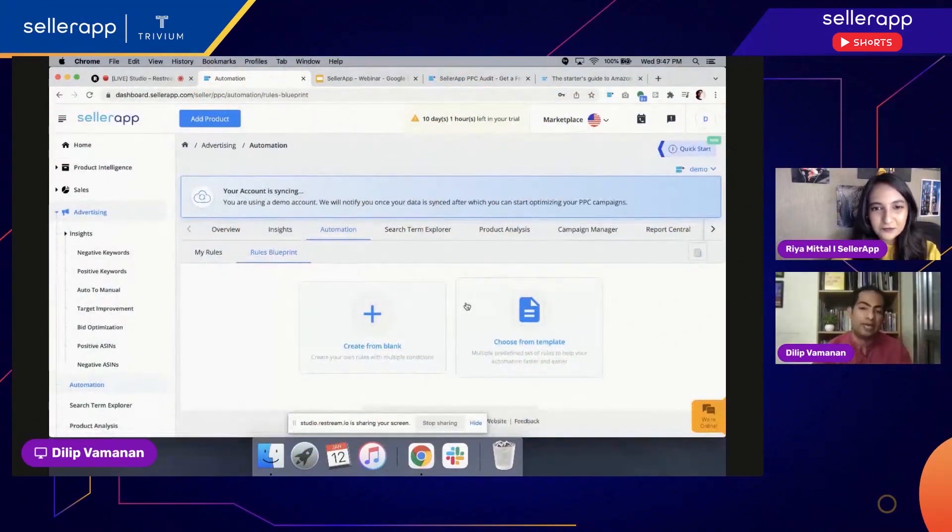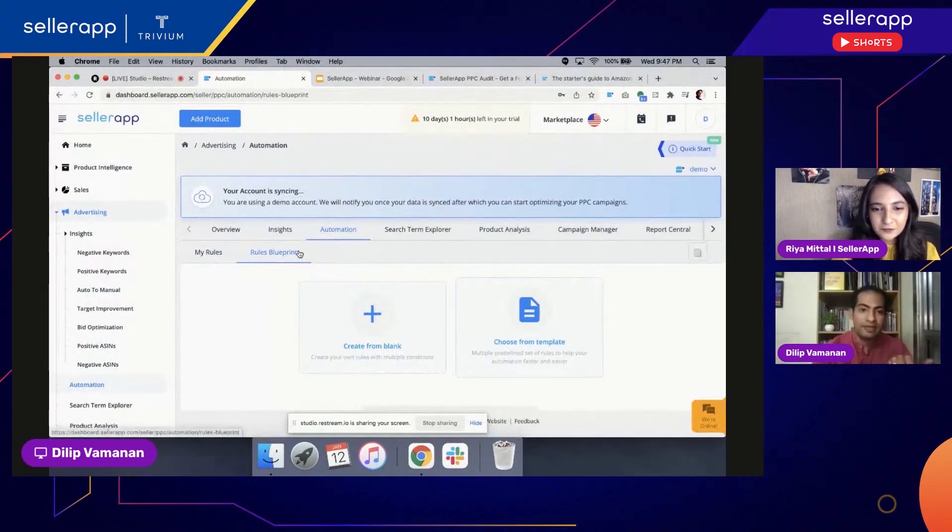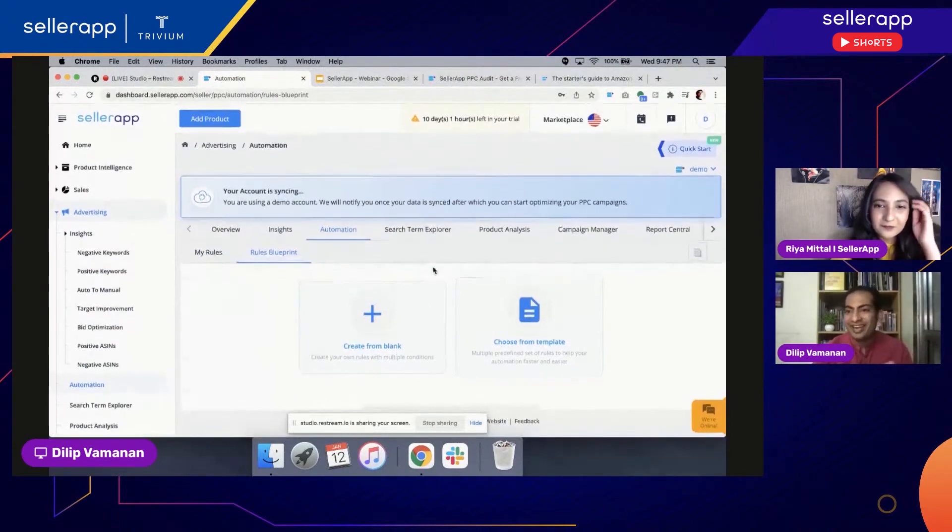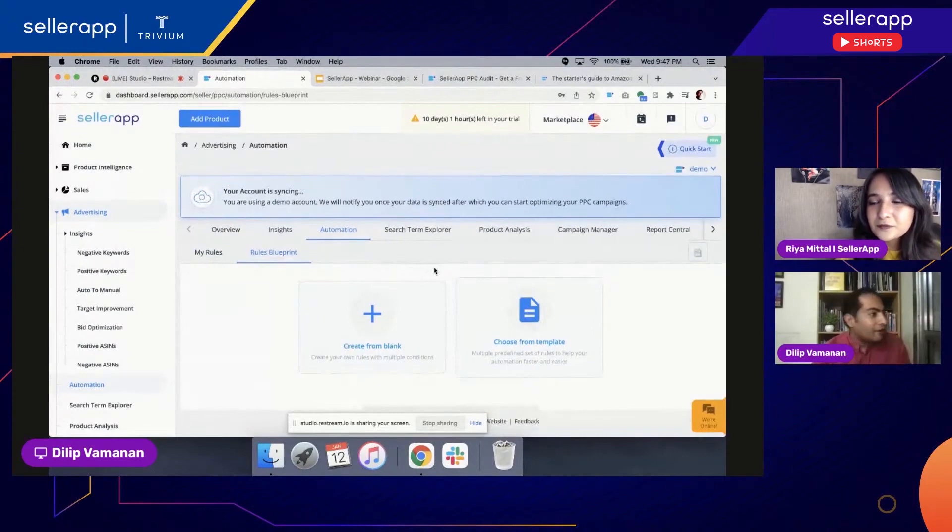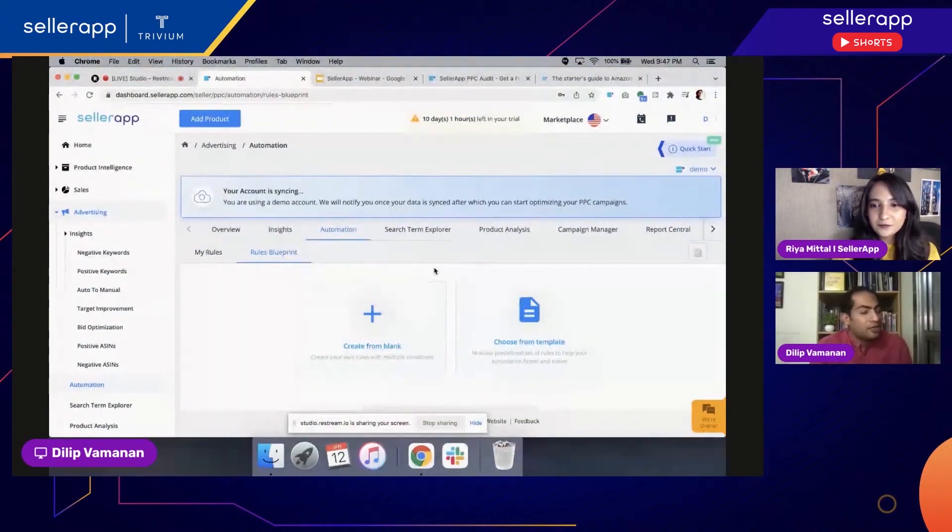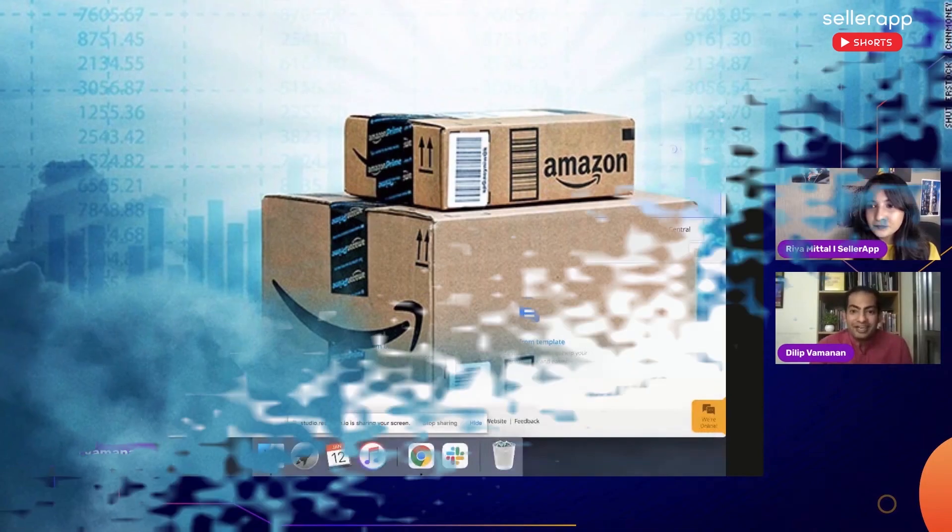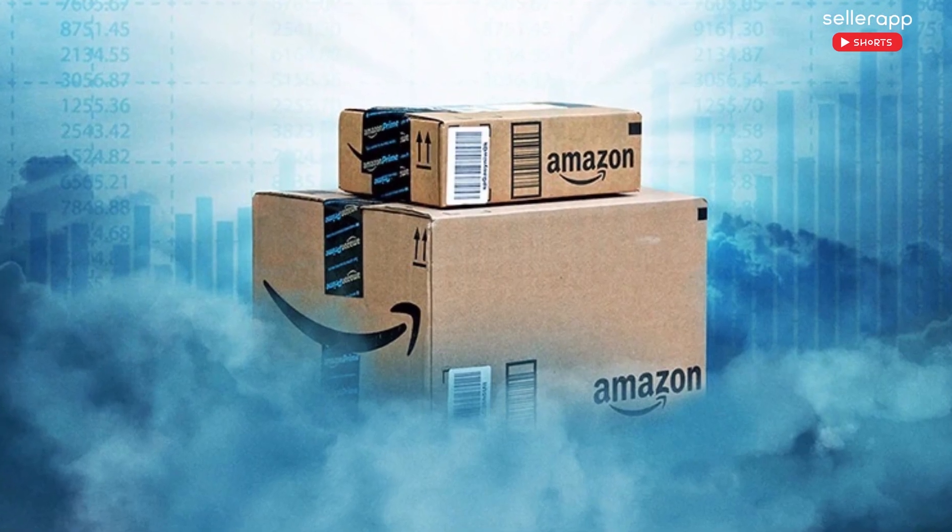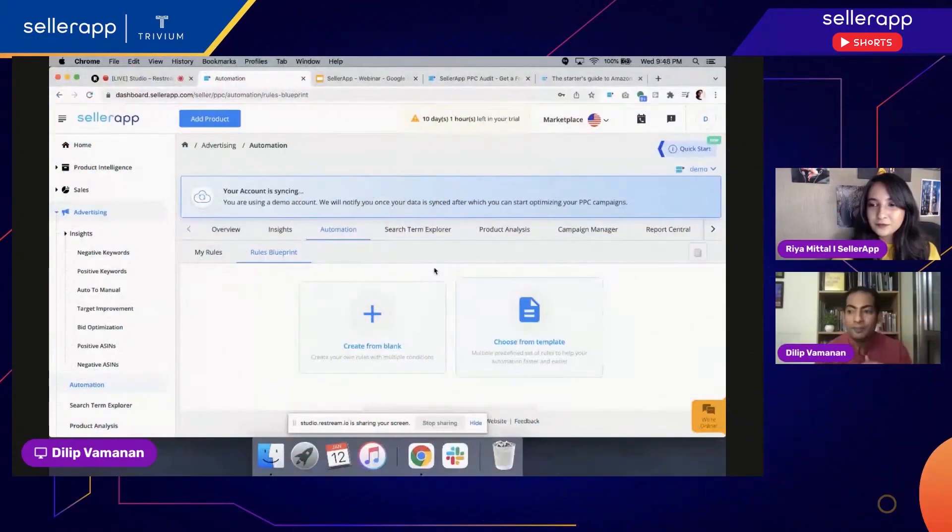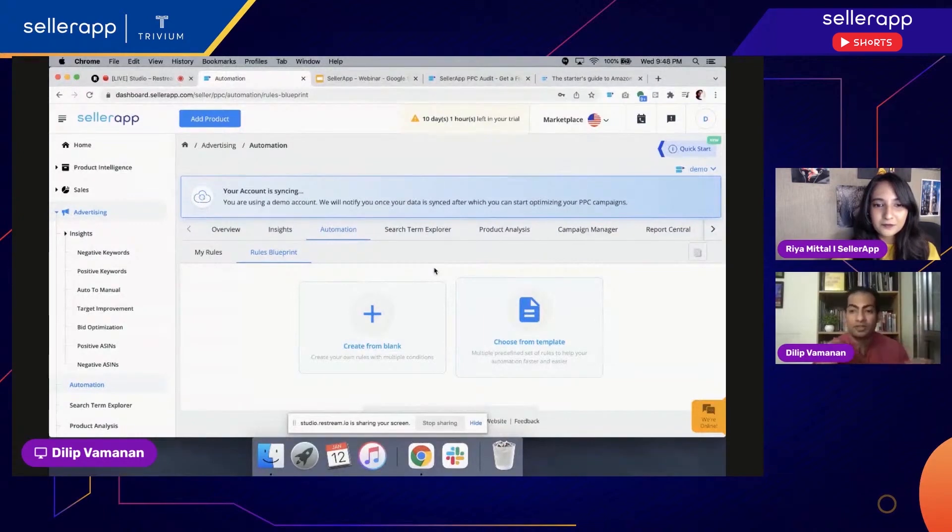And one more thing we have ensured to do is in many cases when users are actually stuck with taking decisions in terms of okay, what should be my icons, what should I put as a minimum impressions, or what should be my CPC?